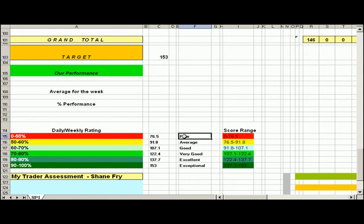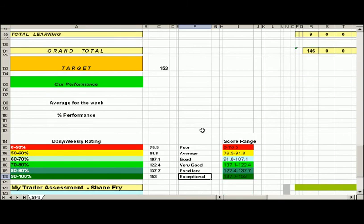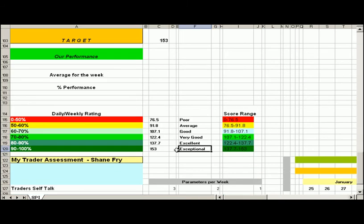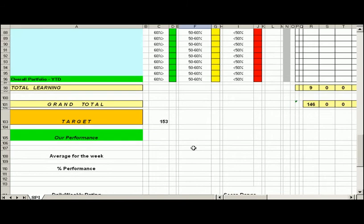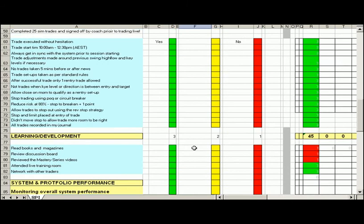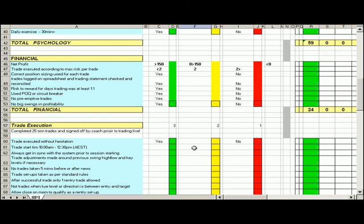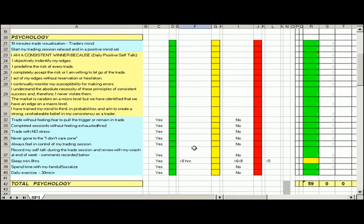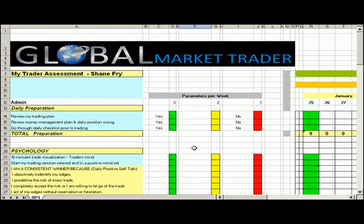We've got a rating here between poor, average, good, very good, excellent, and exceptional. What we're looking to do is just get anywhere above the very good zone really for our daily trade execution. The higher the better. So let's go through and look at how I performed today on the SPY.